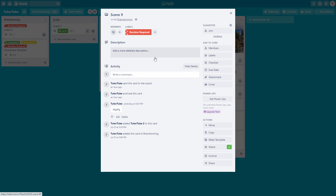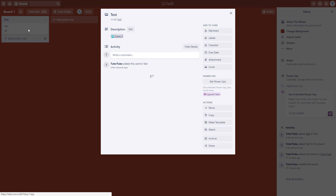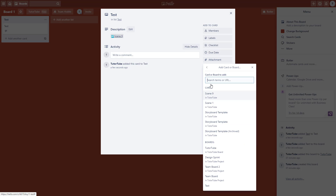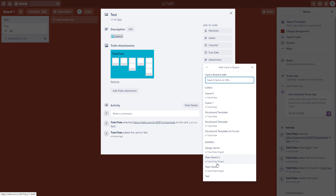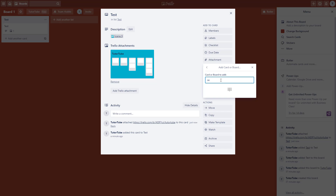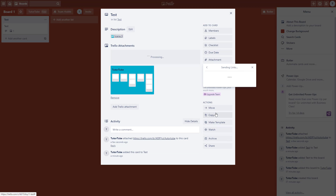Another way to link cards is by using the attachment feature. From Board 1, open the test card and go to attachment. Select Trello, then navigate to the specific board — such as the '222 board'. You'll see different cards listed like Scene 9, and you can also search for specific cards, for example Scene 3.